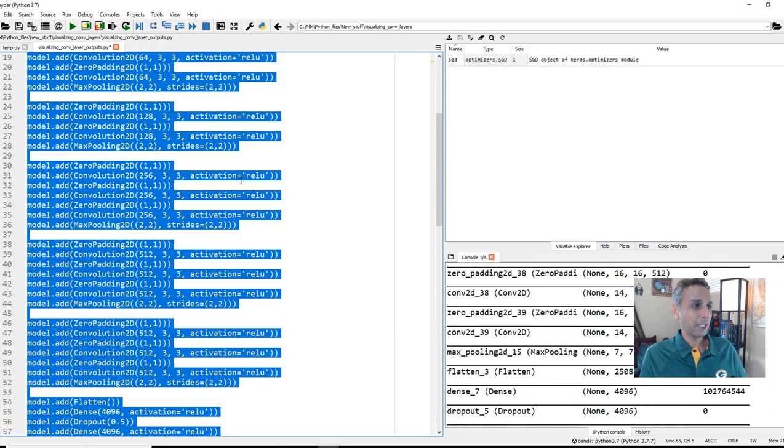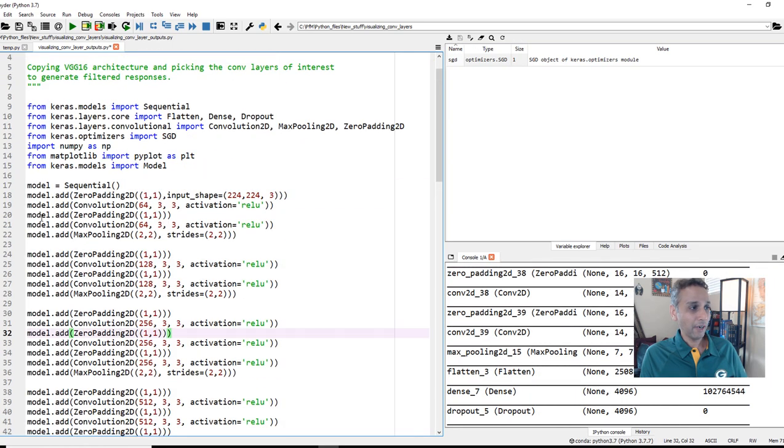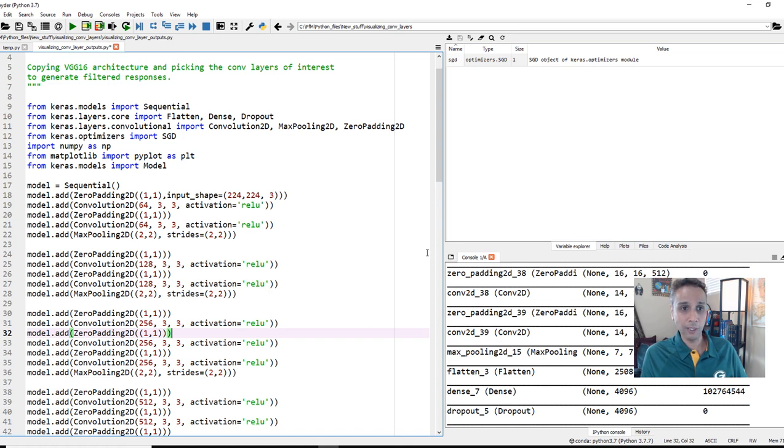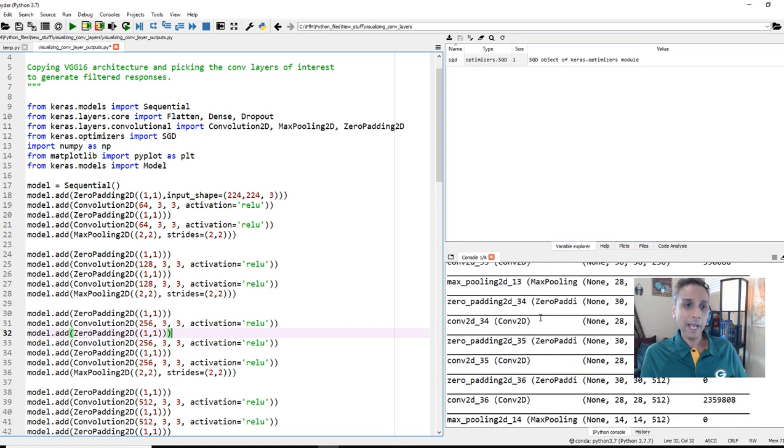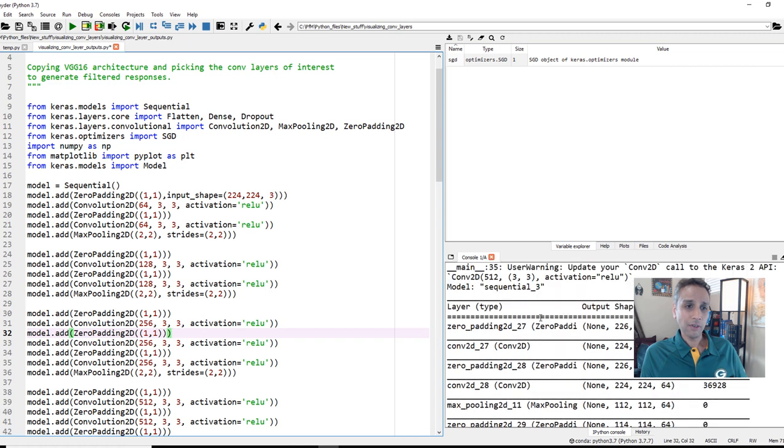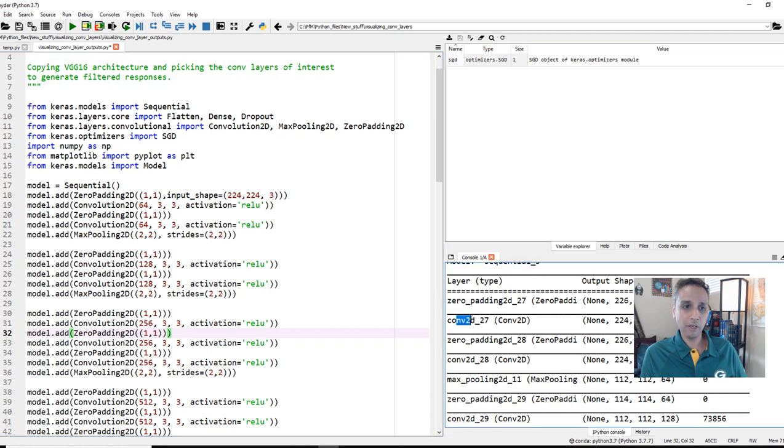Let's print the model summary, and there you go. We are defining our model using Keras' sequential method and then just doing .add and adding these layers, starting with zero padding and convolution, zero padding, convolution, max pooling, and so on. If you go back here on the right-hand side, you can see the same thing as a summary.